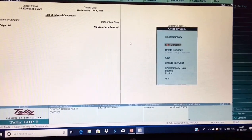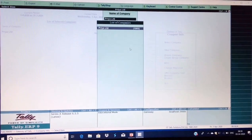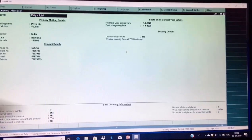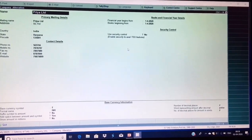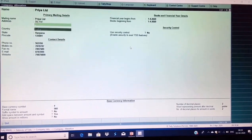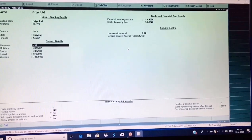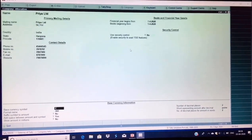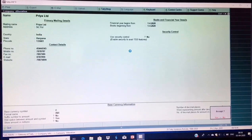Next is Alter. You can easily make alterations in your company — if you need to make any changes, it is easily possible. For example, if you want to change your company's mobile number, you can make the changes here, accept the screen, and those changes will be saved in your company.